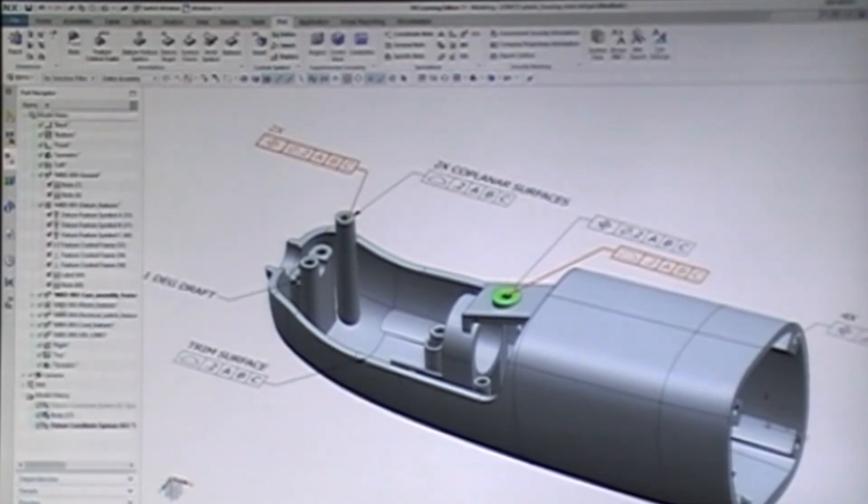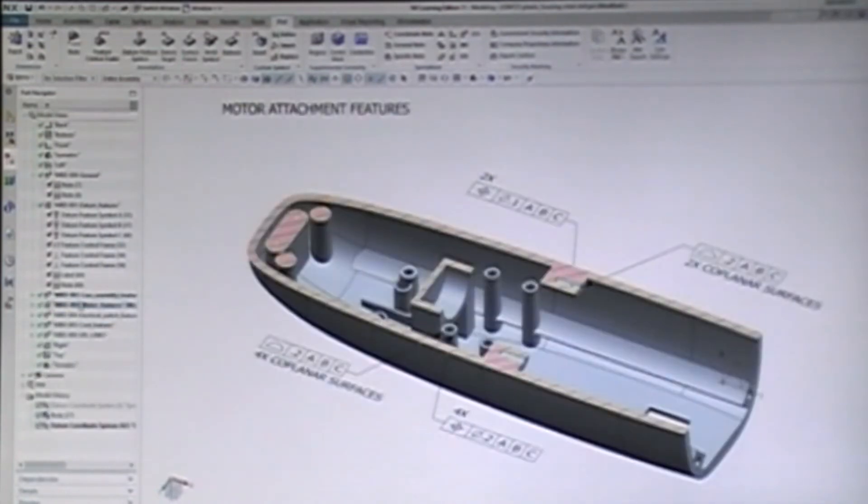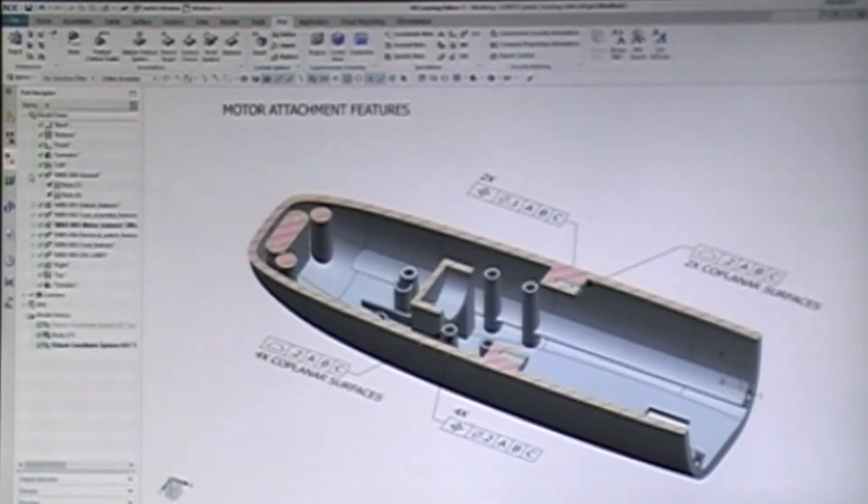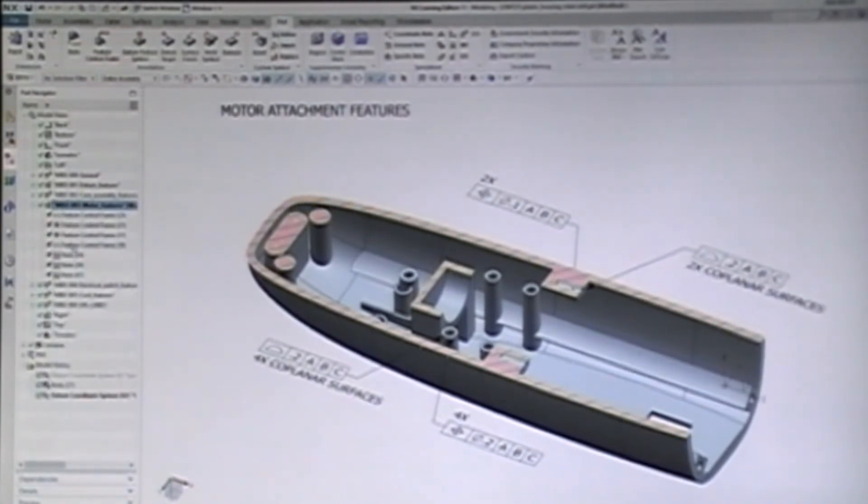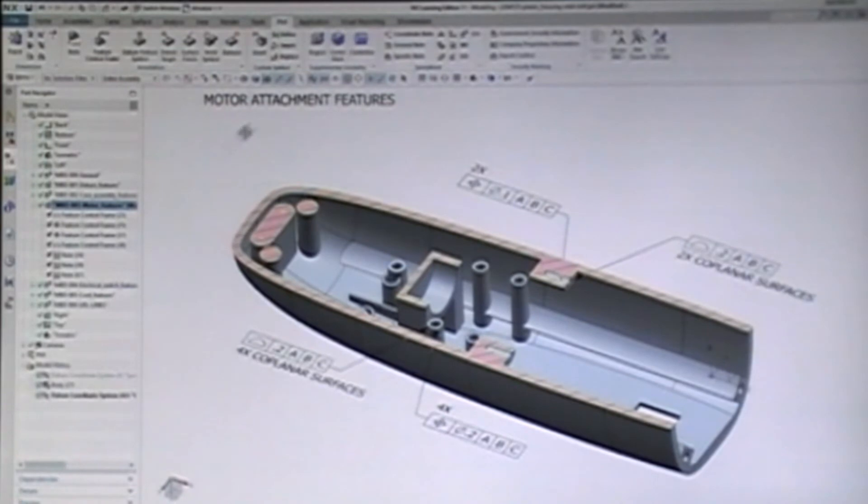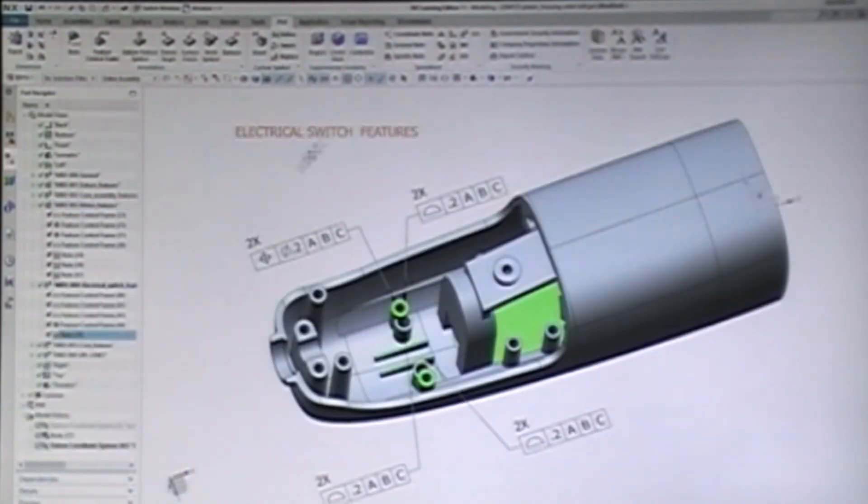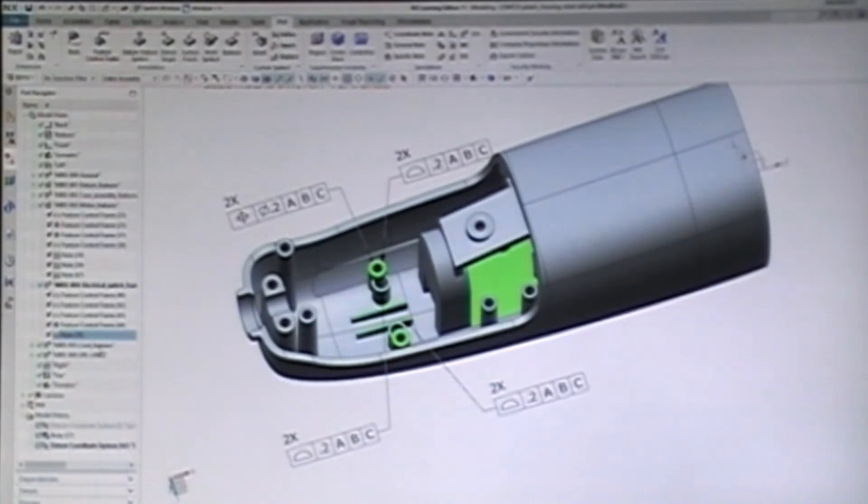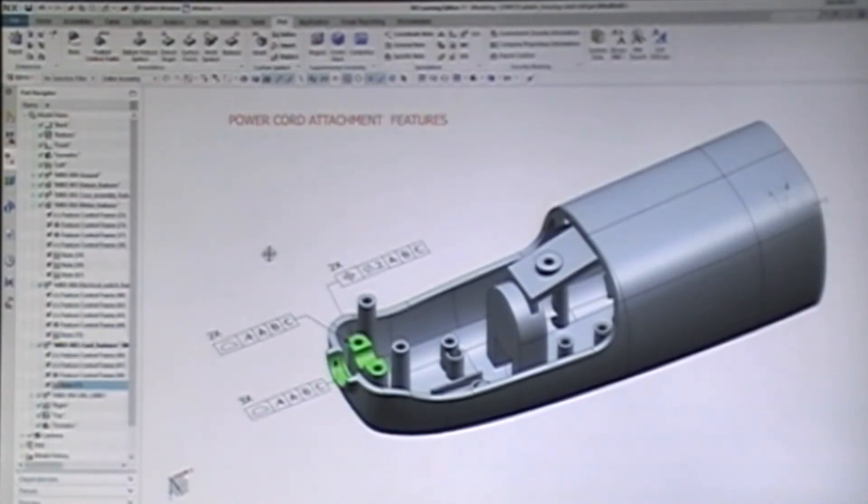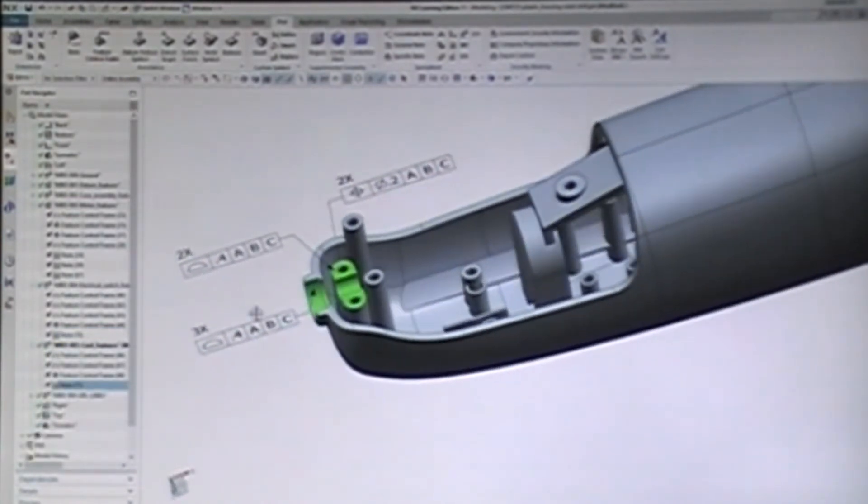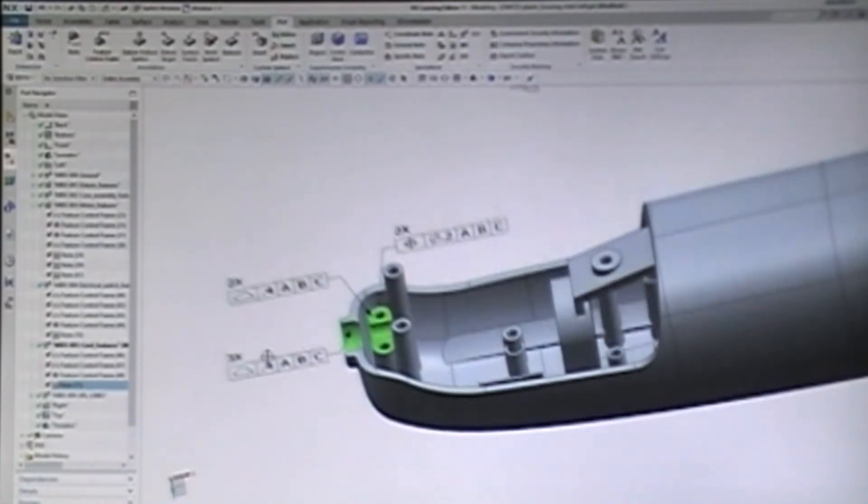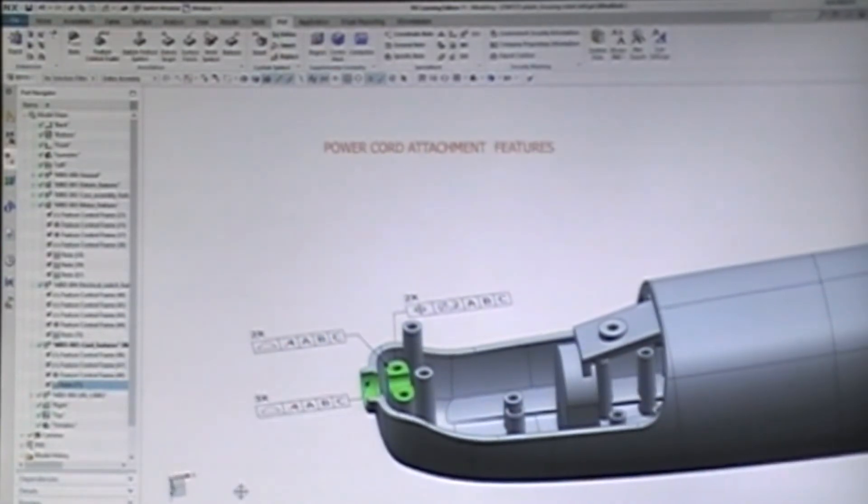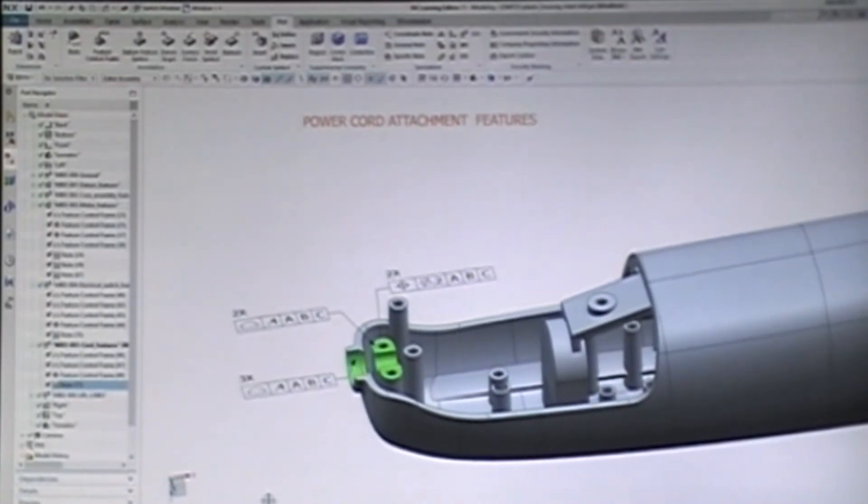Chapter 3. Let me just click through Chapters 3, 4, and 5. These chapters tell the story about motor attachment features, the electrical switch features, and the features used to attach the power cord. Notice how the narrative changes to be about function, not just about drafting notes.